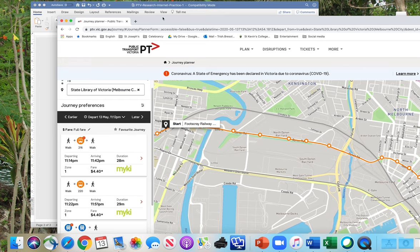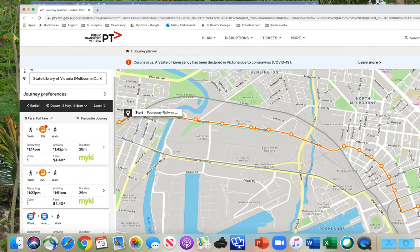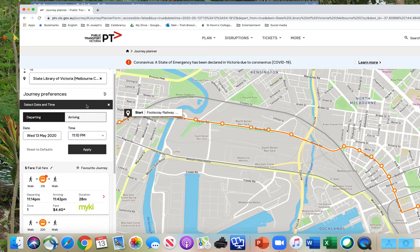We're not departing now, so let's have a look at the instructions. Click on 'depart now' to change the date and time. This is today's date because I'm doing it on the 13th at 12 PM. I don't want to leave at this time. It may come up as the current time, or normally it comes up as 'depart now.' Click on this middle button to change the time and date.